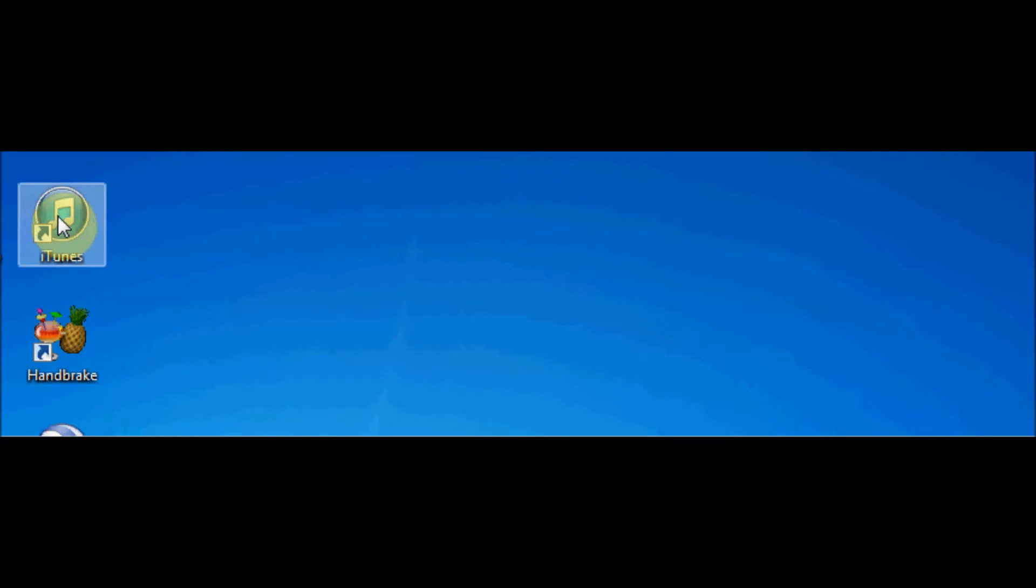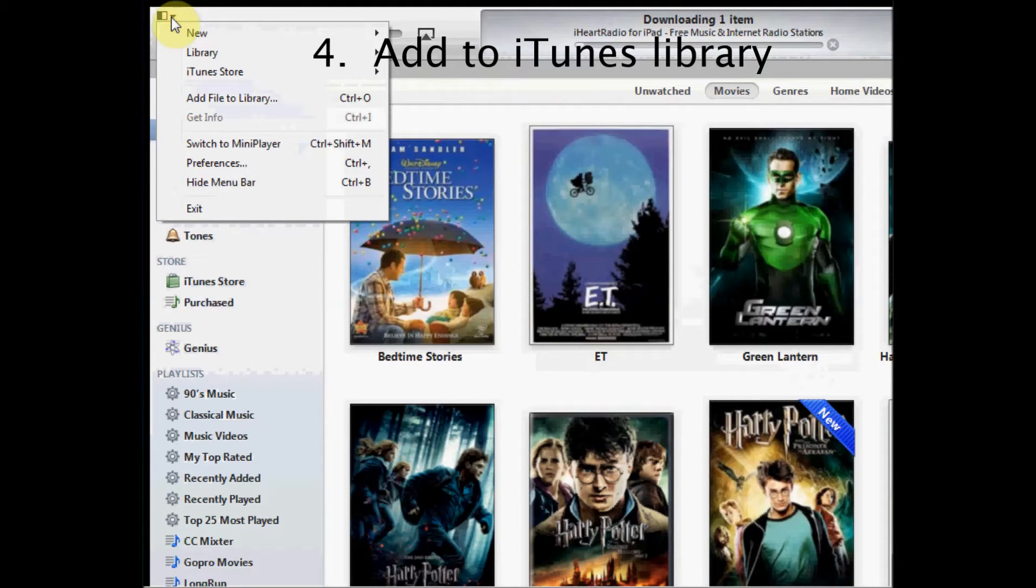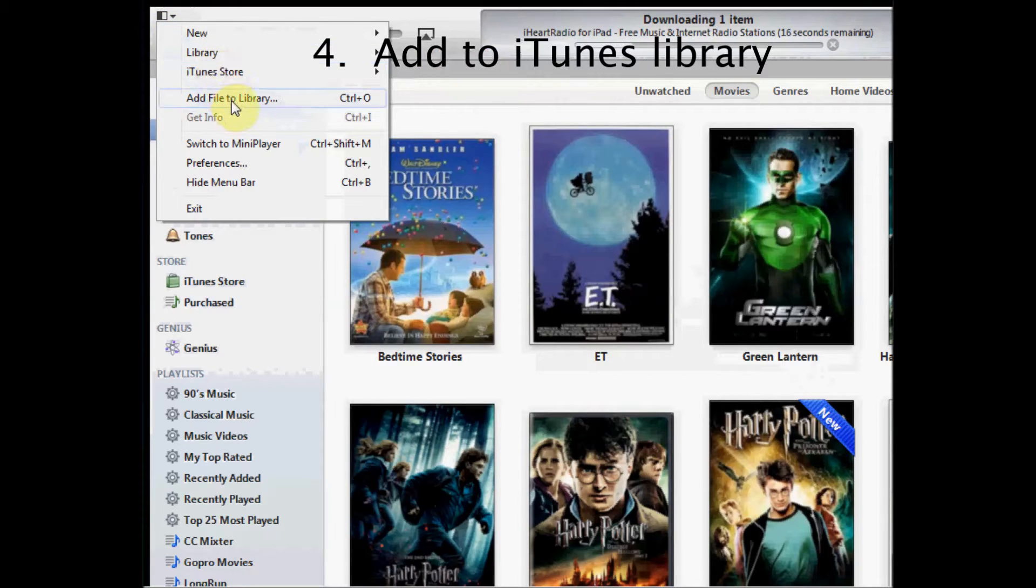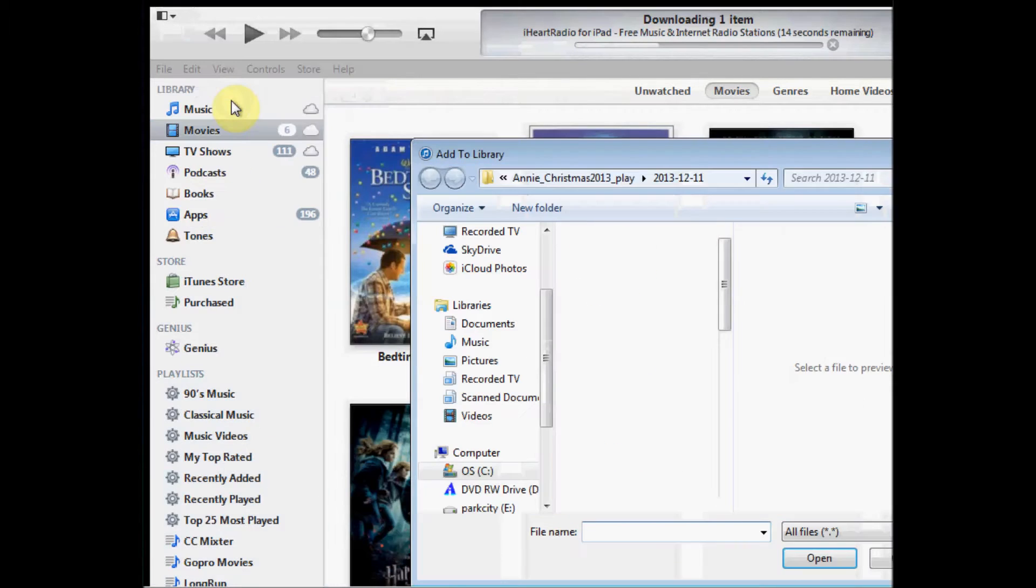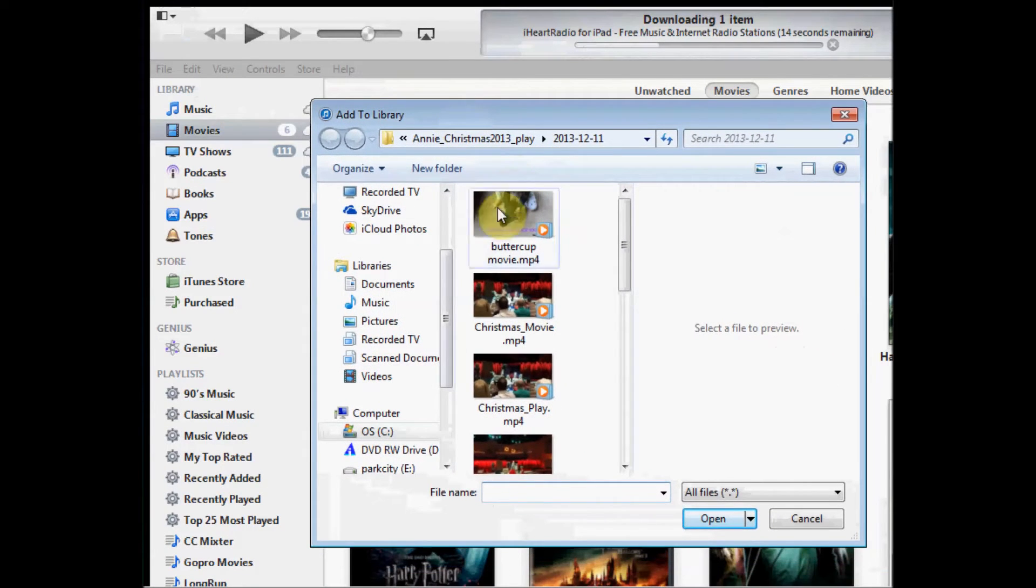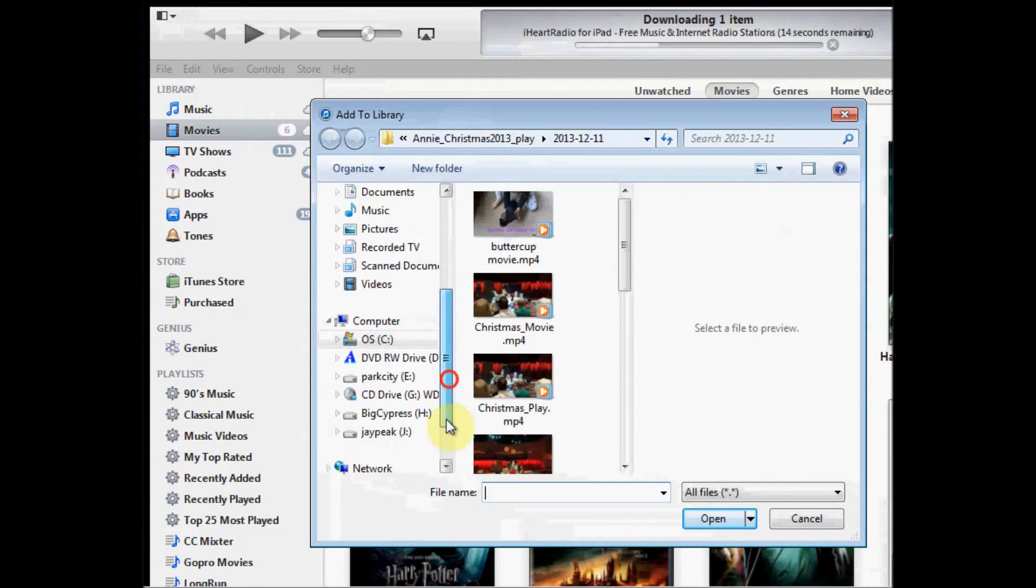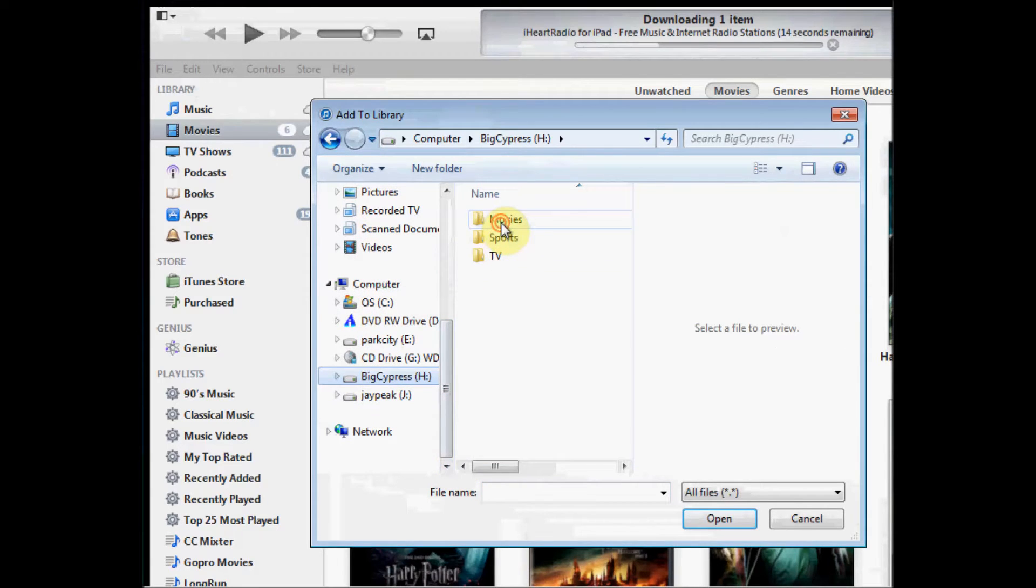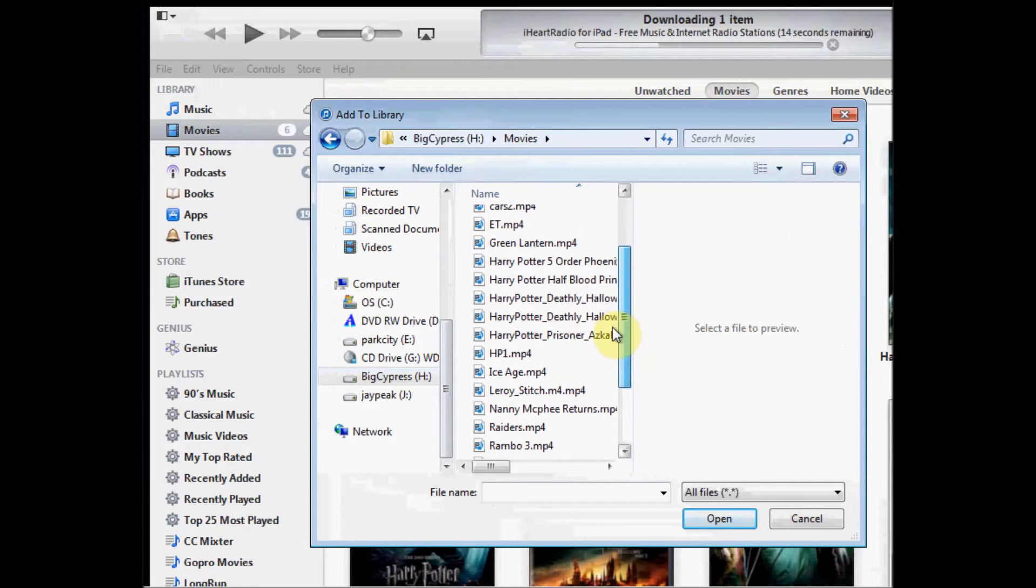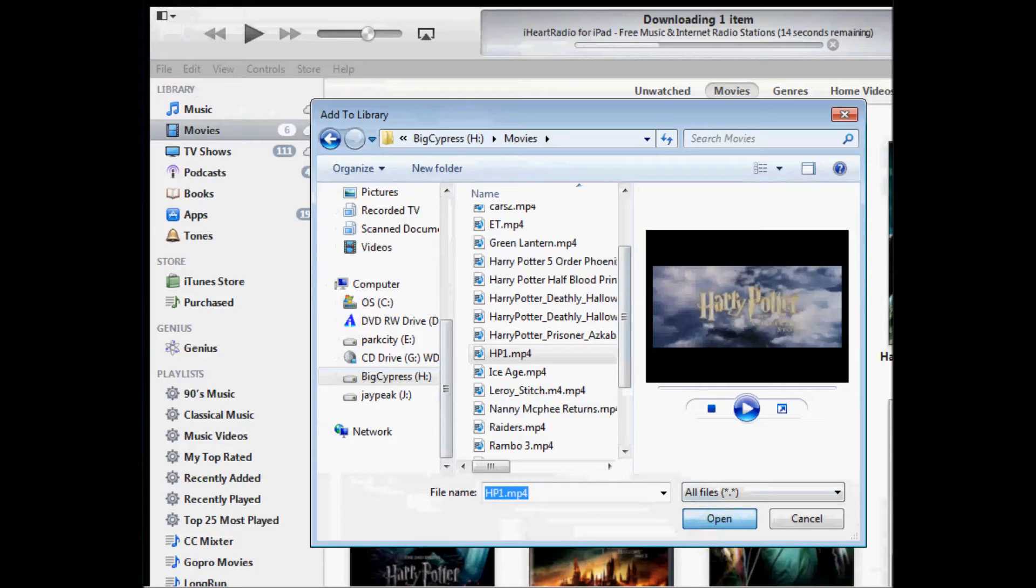So we're going to open up iTunes here. And I haven't even connected to my iPad, I'm just going to go to iTunes, I'm going to go to add file to library. Right now iTunes does not see that file that I just ripped. So I have to navigate to where I saved it to, HP1 was the name, so I'm going to select that, click open.